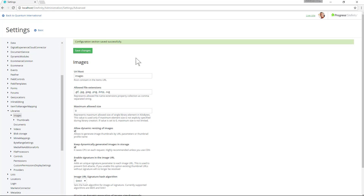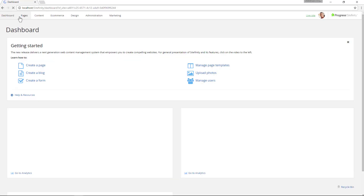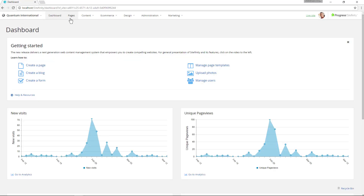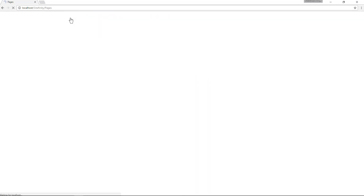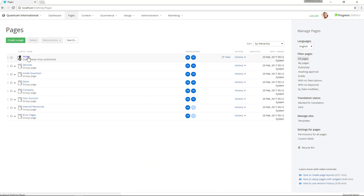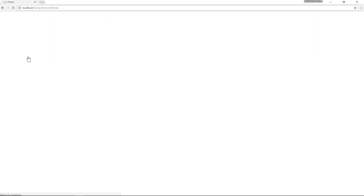Once we save these settings, we can now go to our pages. In this particular case I'll go to my home page.